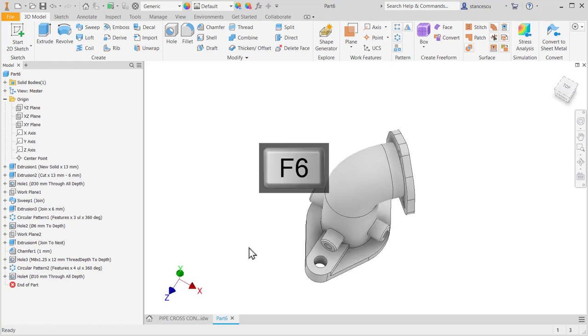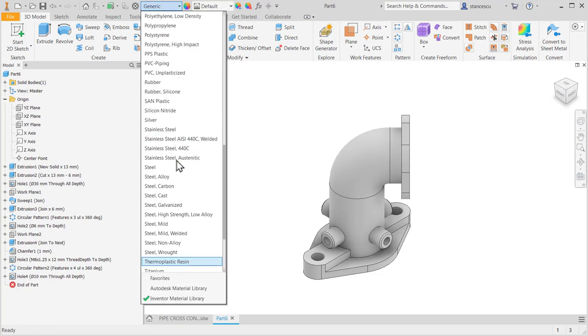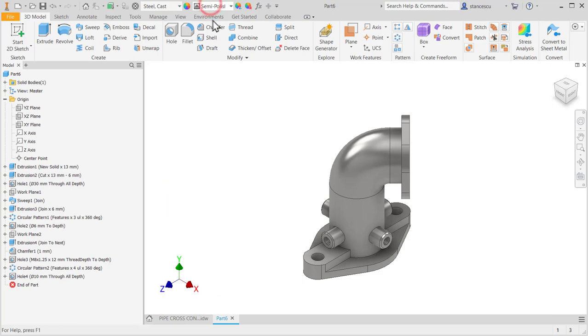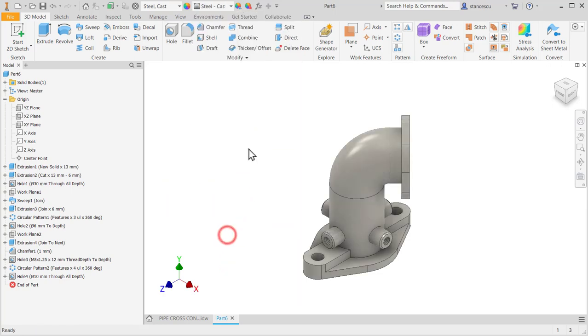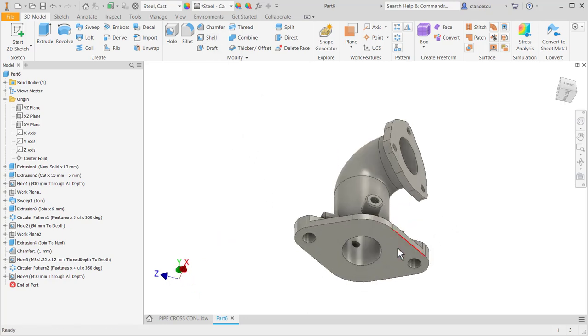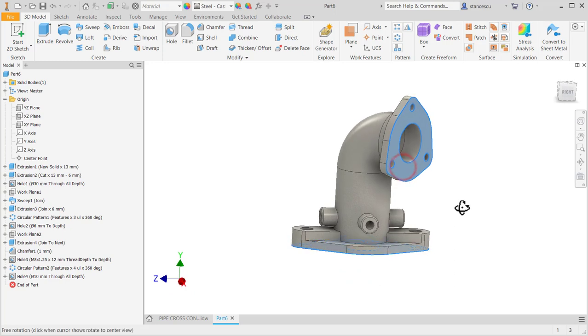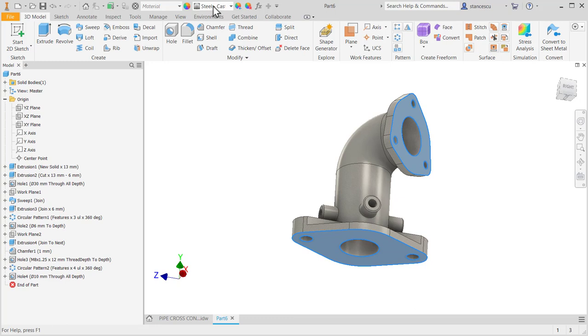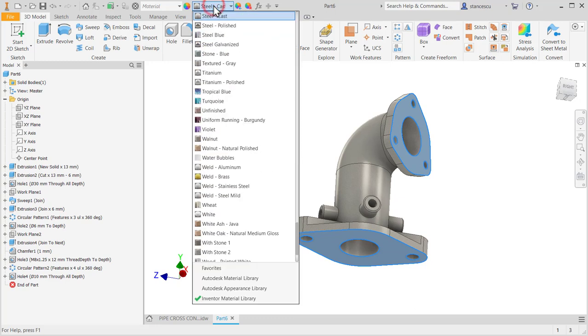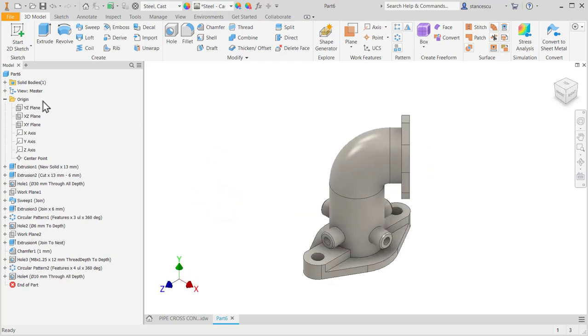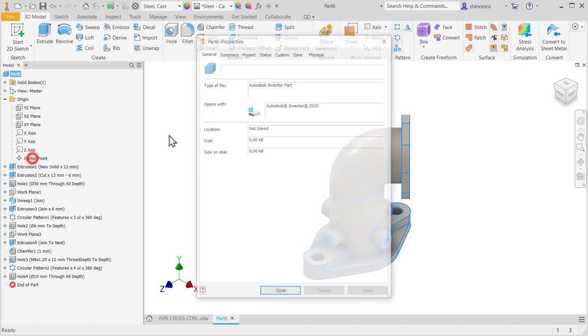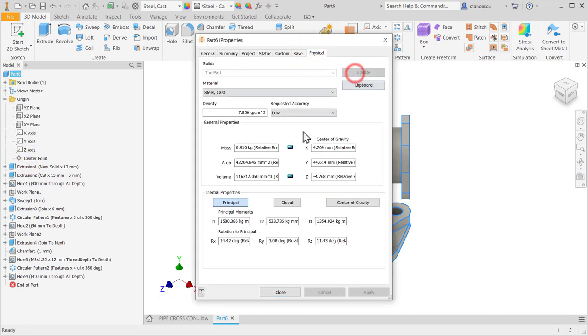This is the part. The material is steel cast. Aspect, general aspect is also steel cast. And some faces like this one and this one must be machined. What about properties? One kilogram almost.